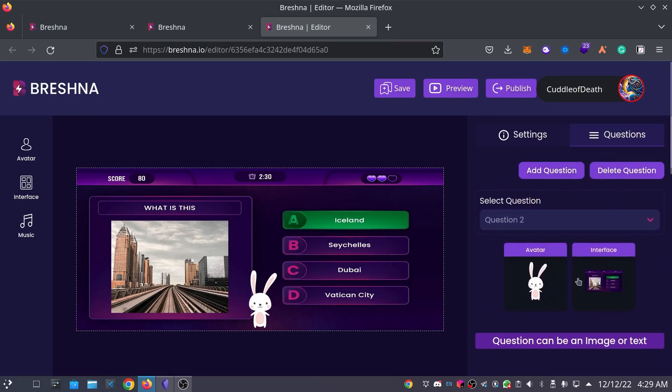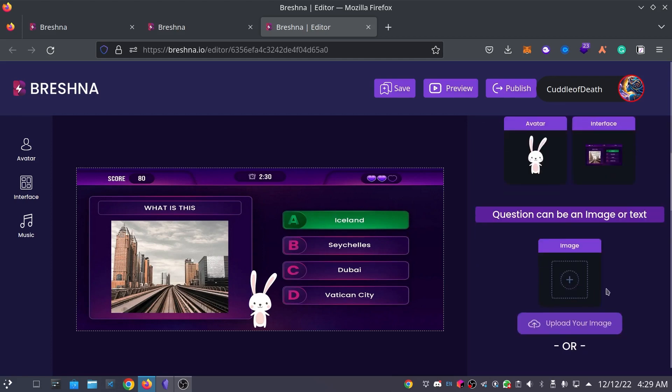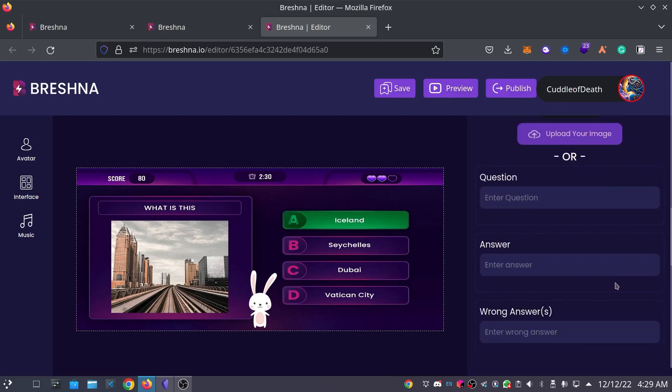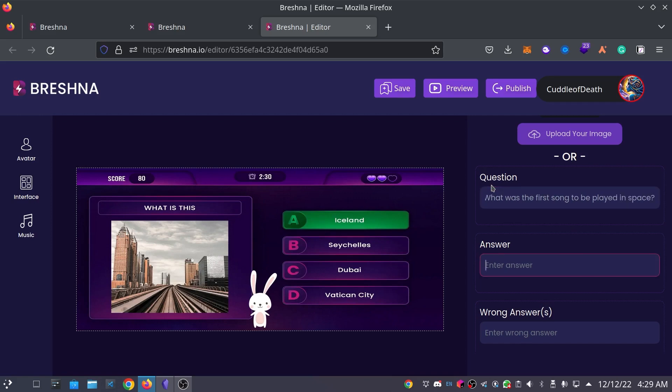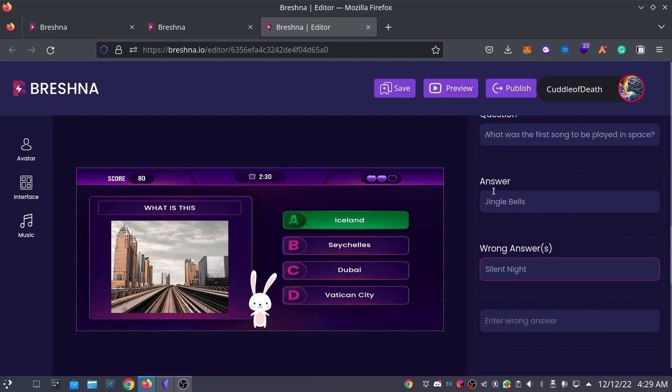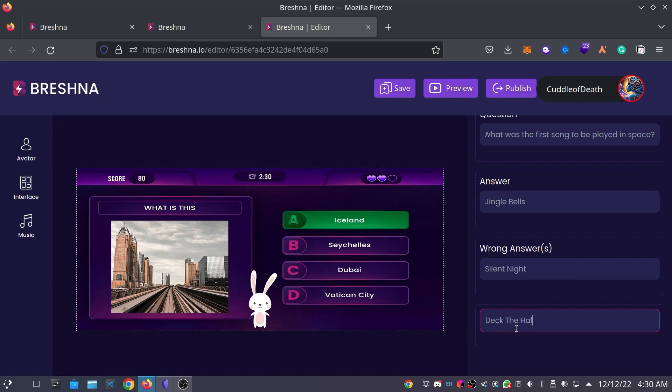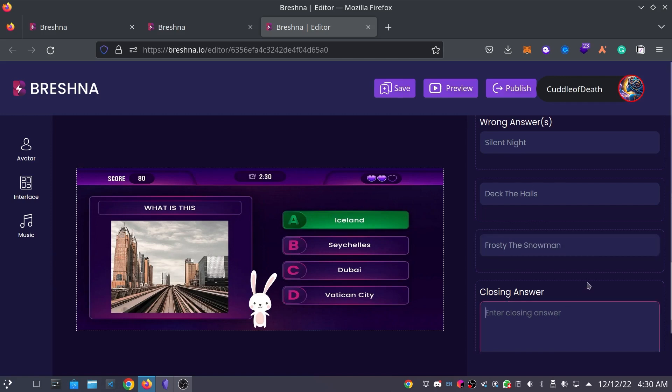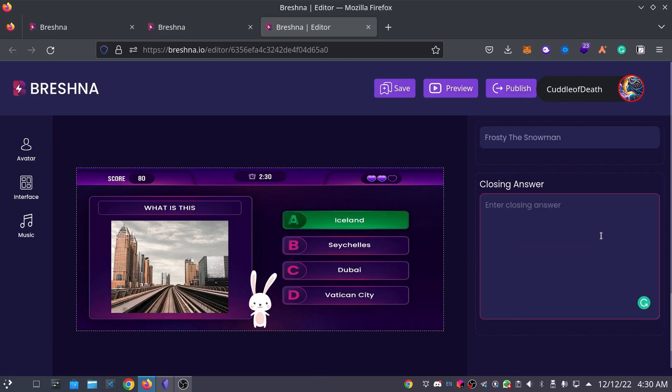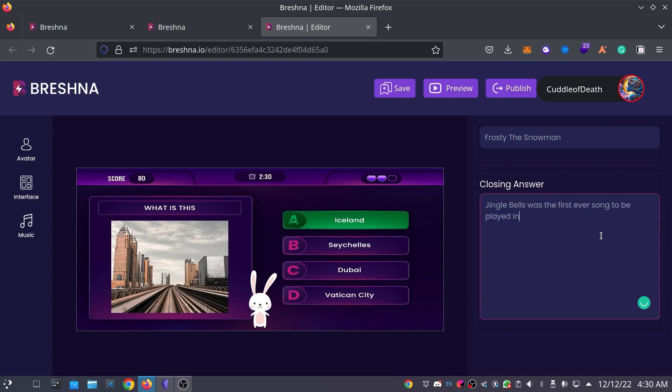Now, I generally like to add around like five questions or so, but this is just essentially a rinse and repeat process. So, for our next question, I will put, what was the first song to be played in space? The correct answer is Jingle Bells. A wrong answer would be Silent Night. Another wrong answer would be Deck the Halls. Frosty the Snowman. Just like the other questions and answers, this closing answer will say the correct answer, which was Jingle Bells. So, Jingle Bells was the first ever song to be played in space. Congrats if you got it correct.